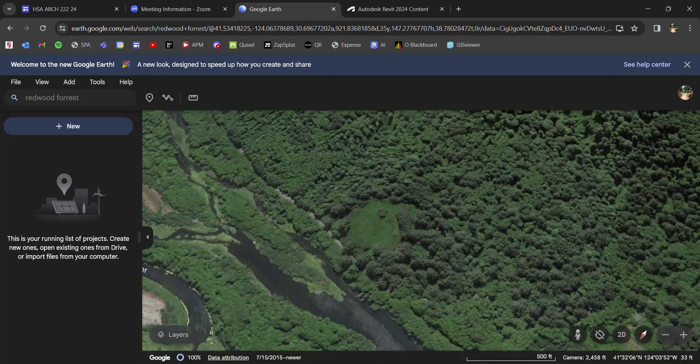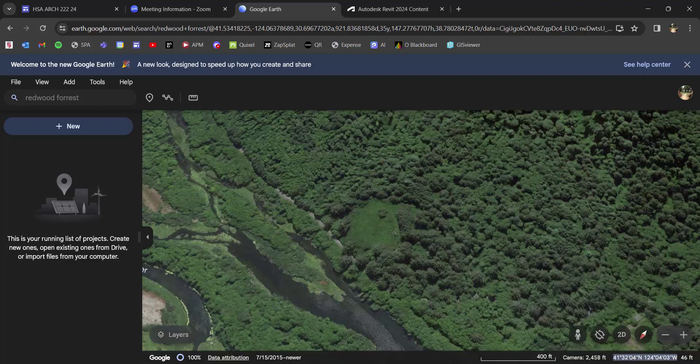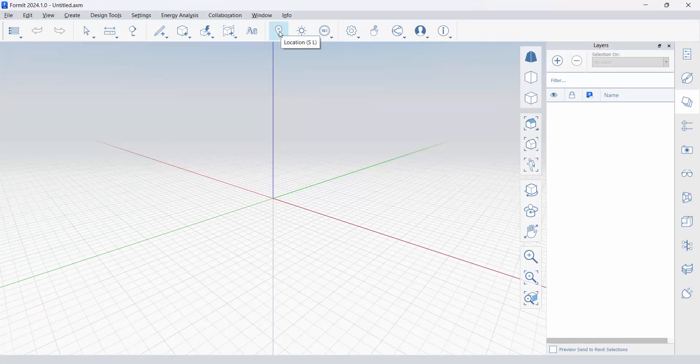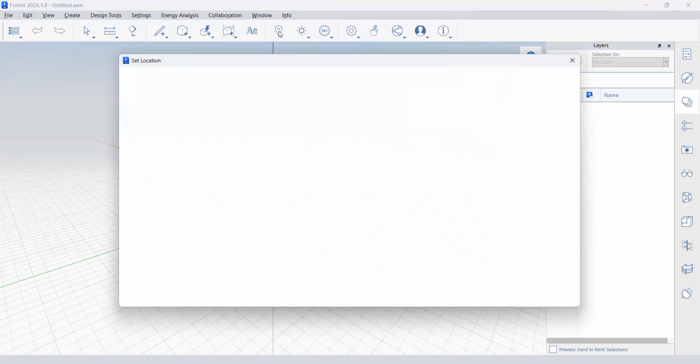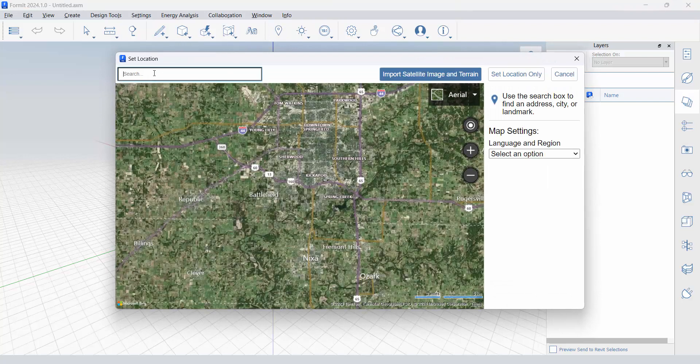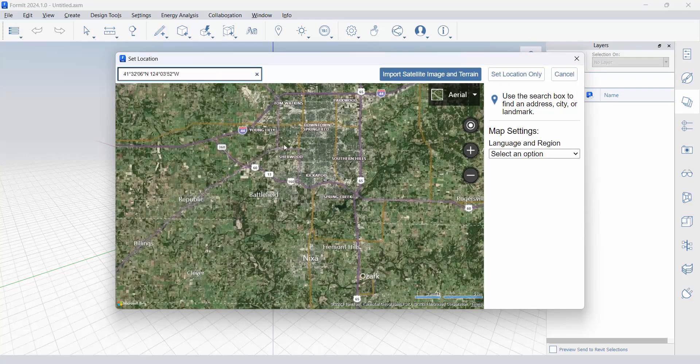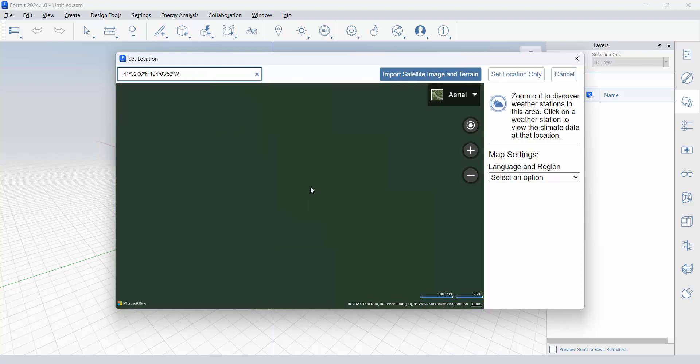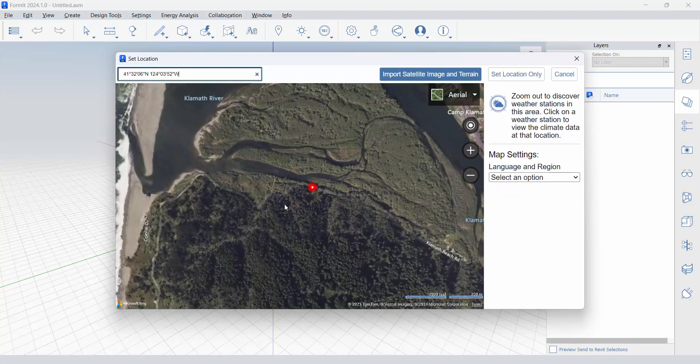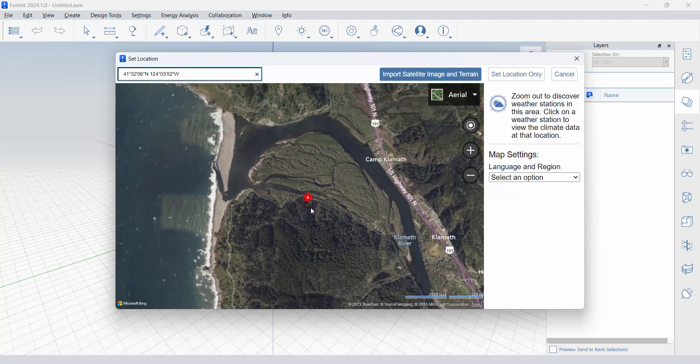I am going to copy, I'm just highlighting and copying, the latitude and longitude. Hit the copy button and let's jump straight to Formit. I am going to go to the Location button. In the search panel, I am going to paste the latitude and longitude and hit enter. It should take me right to that exact location.